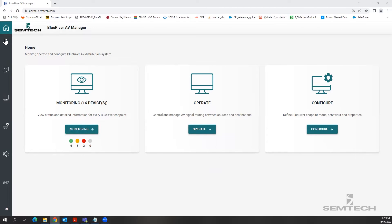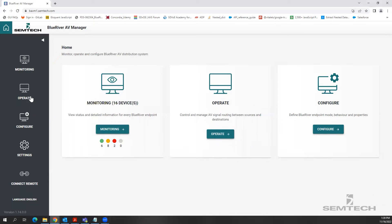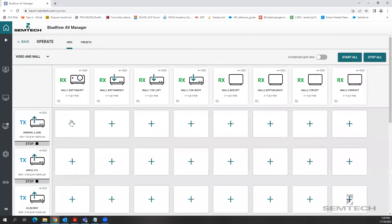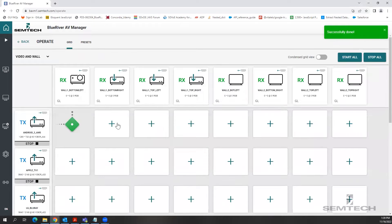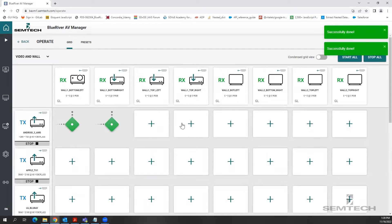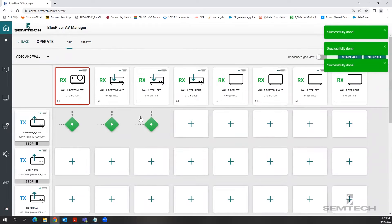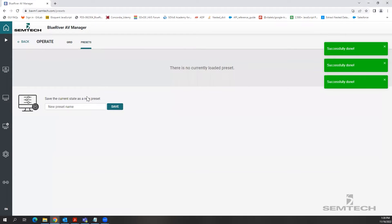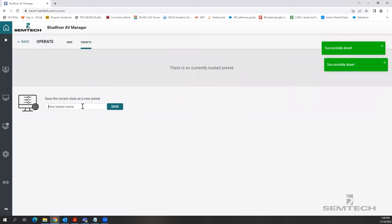First, I'm going to show you how to create a preset. Go to the Operate page and make a few routings. Head over to the Presets page and give the preset a name not exceeding 30 characters and save the preset. It is that simple to create a preset.